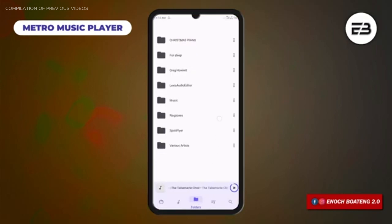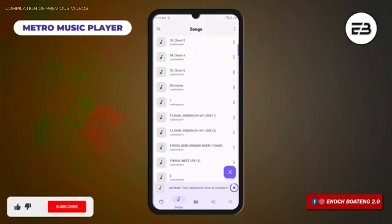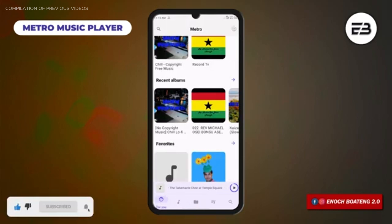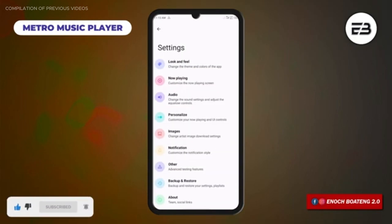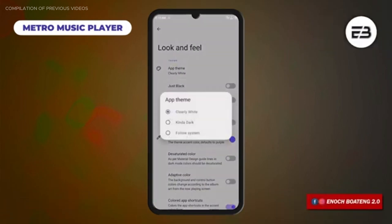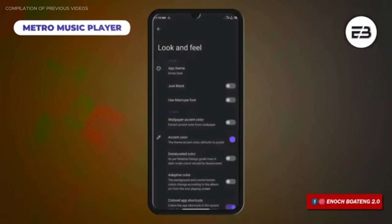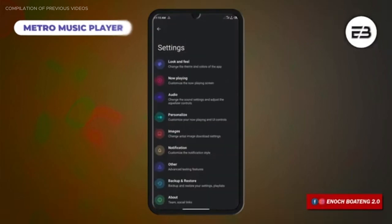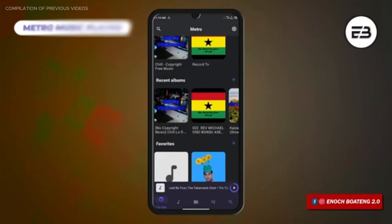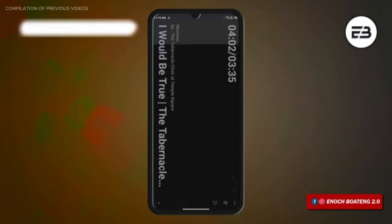The app offers playback controls from the notification bar and widgets that can be dragged onto the home screen, making it easy to control your music without opening the application. It is feature-packed, and if you want a sleek and minimalist music playback experience, check out this application — the link is in the video description.